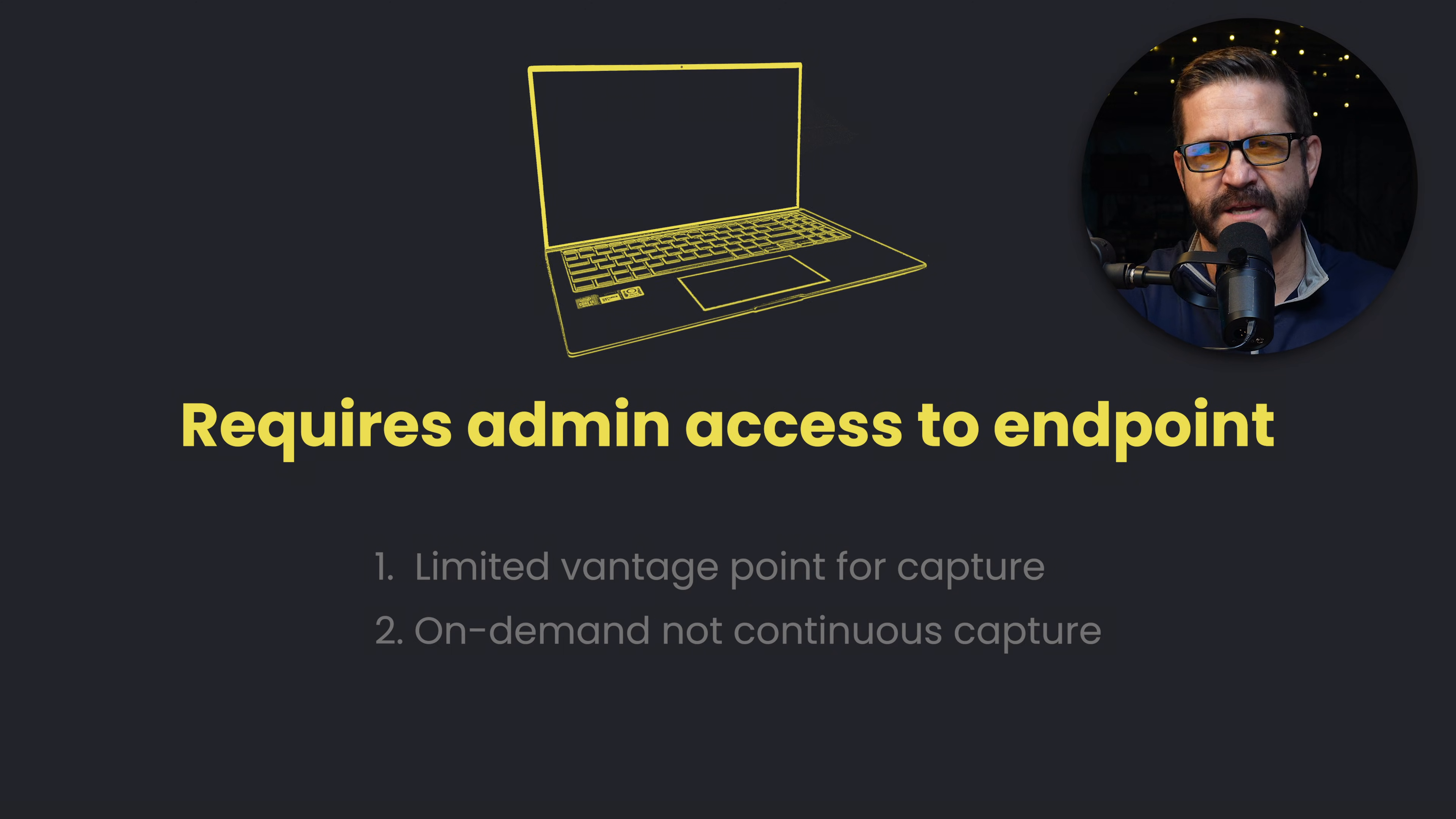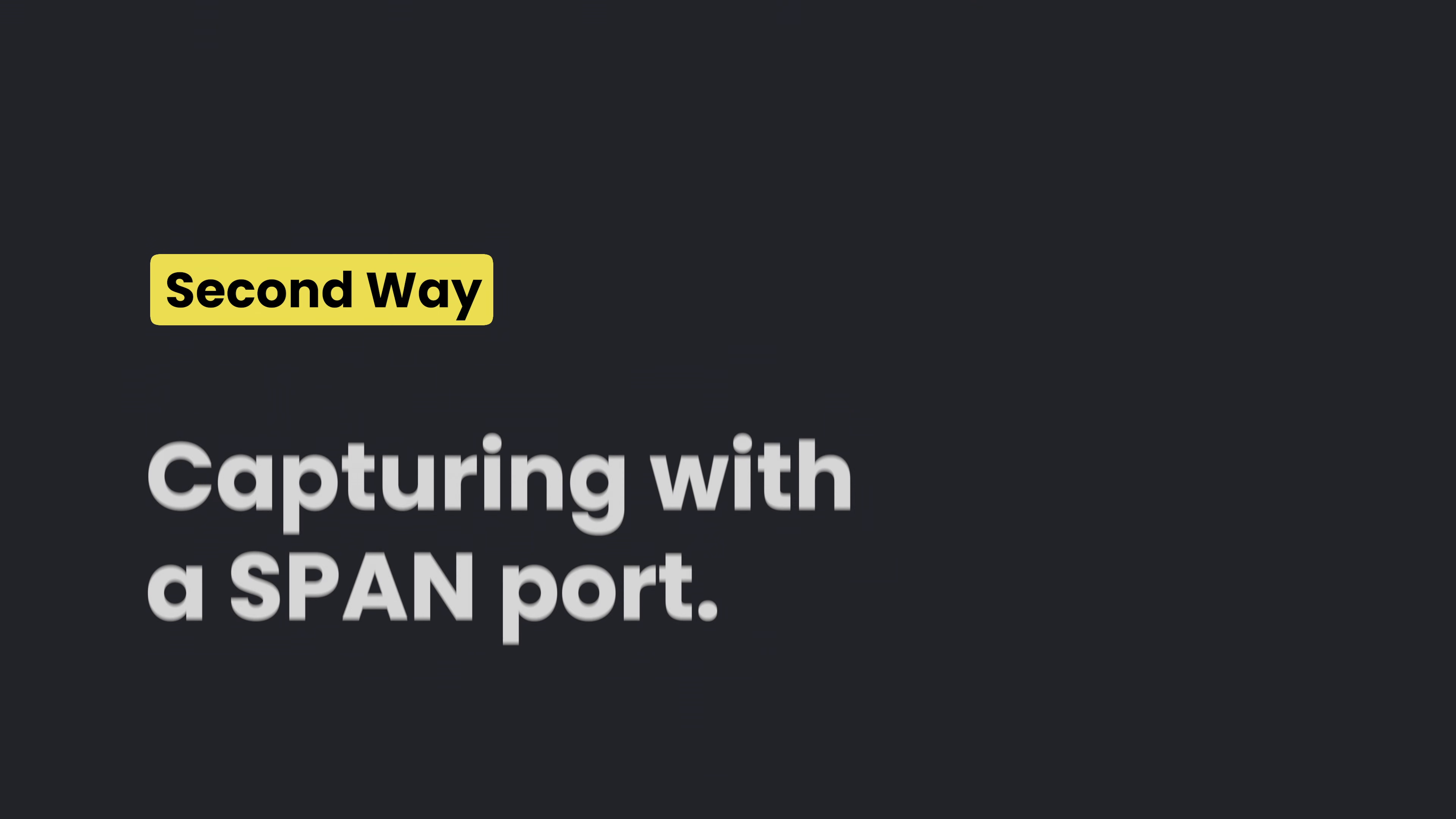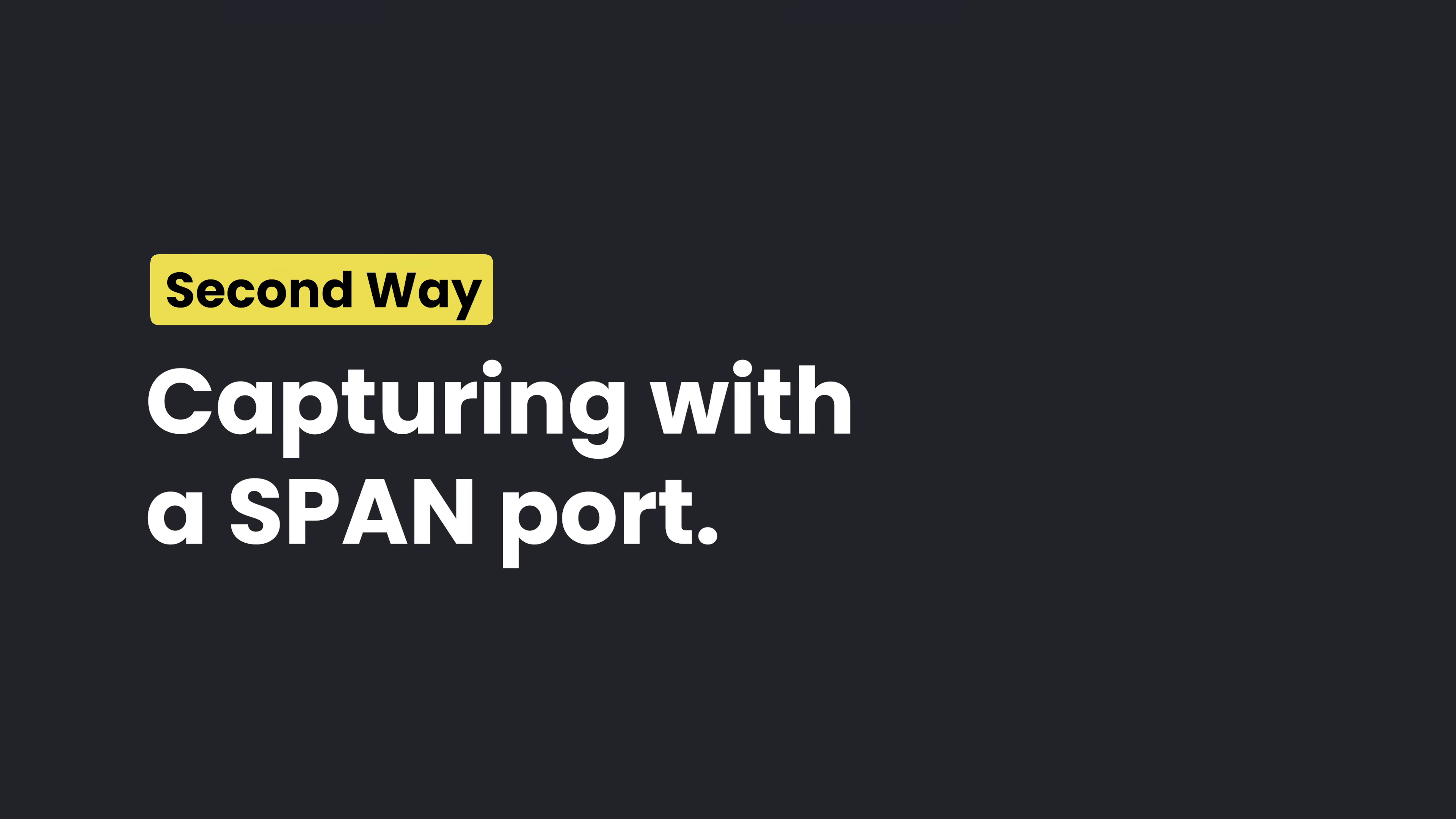And number three, you have to have access to the endpoint. Sounds easy enough, but oftentimes you can't really get onto someone's computer. What if you don't have access to the endpoint? That's going to lead us to our second technique, which is capturing with a SPAN port.